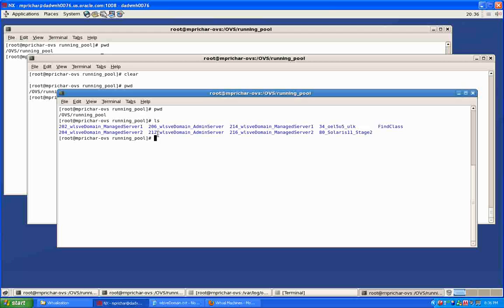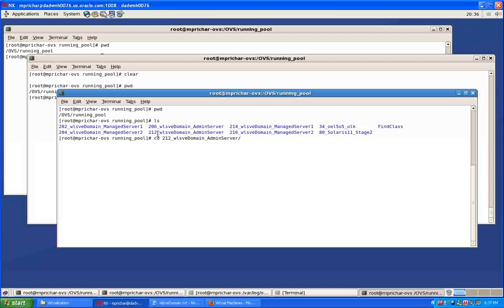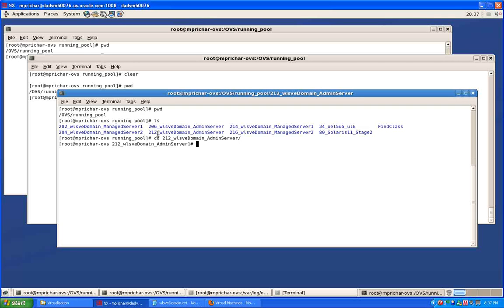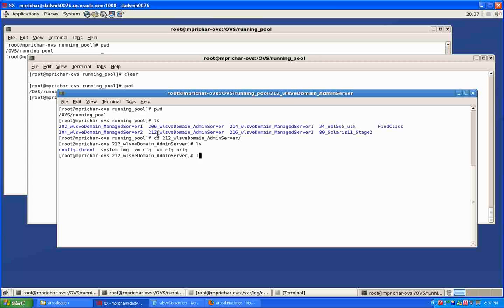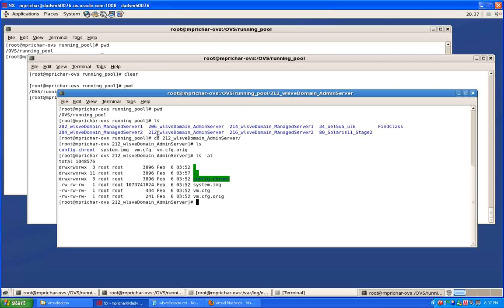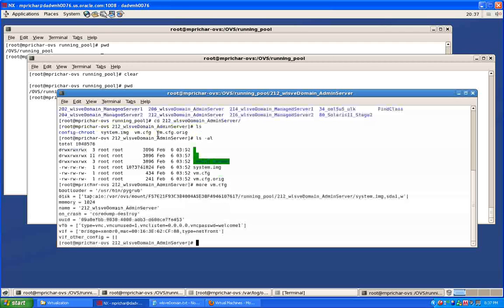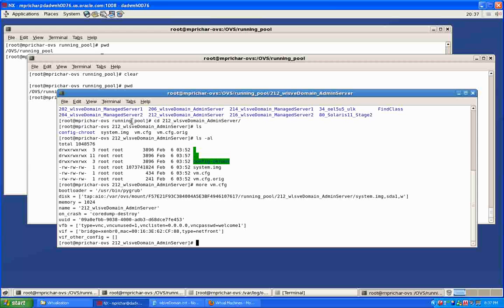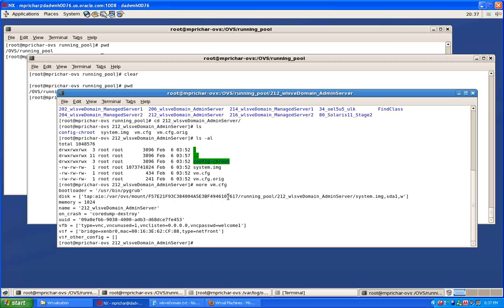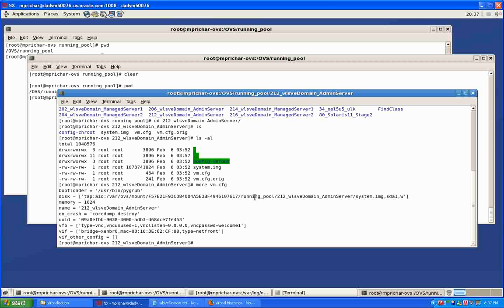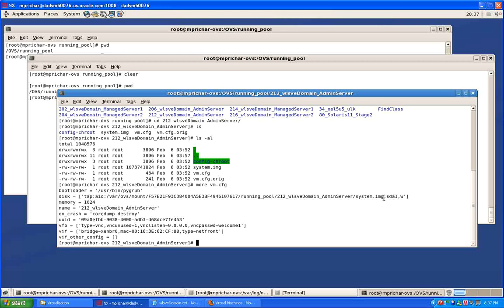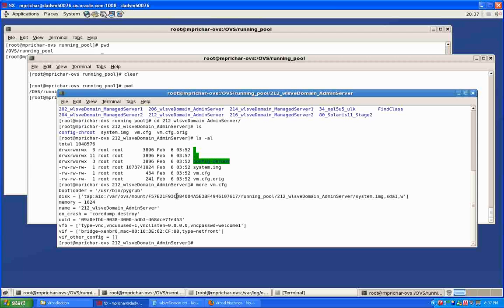The admin server is this one and you can just use that number to find it. If we go there you'll see we've got the system.img which is the big one, that's the main file, and then we've got the human readable VM.CFG which is this one here. You can see there's the reference, here's the mount point for the OVM repository, there's the running pool, here's the directory, and that's the disk image that we're going to mount when the bootloader starts up the virtual machine.